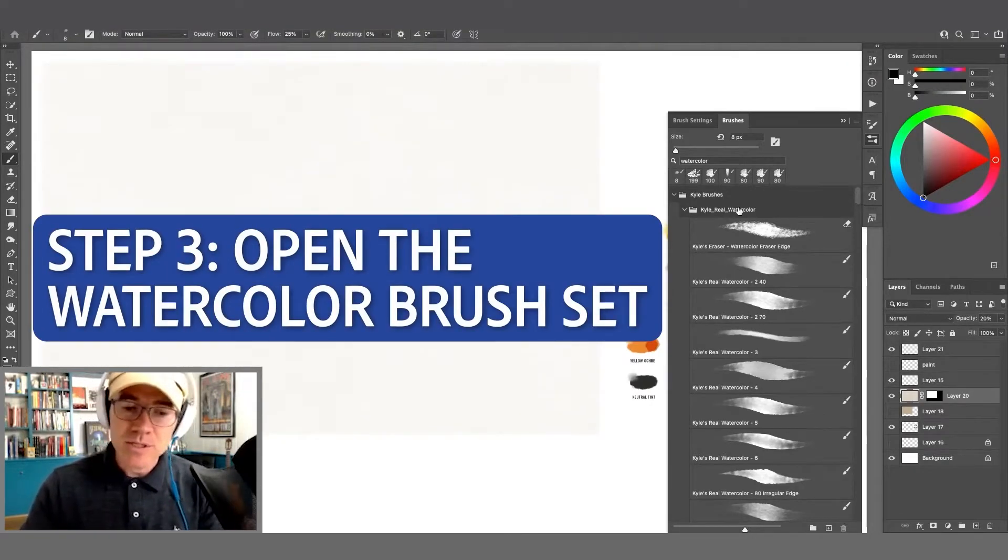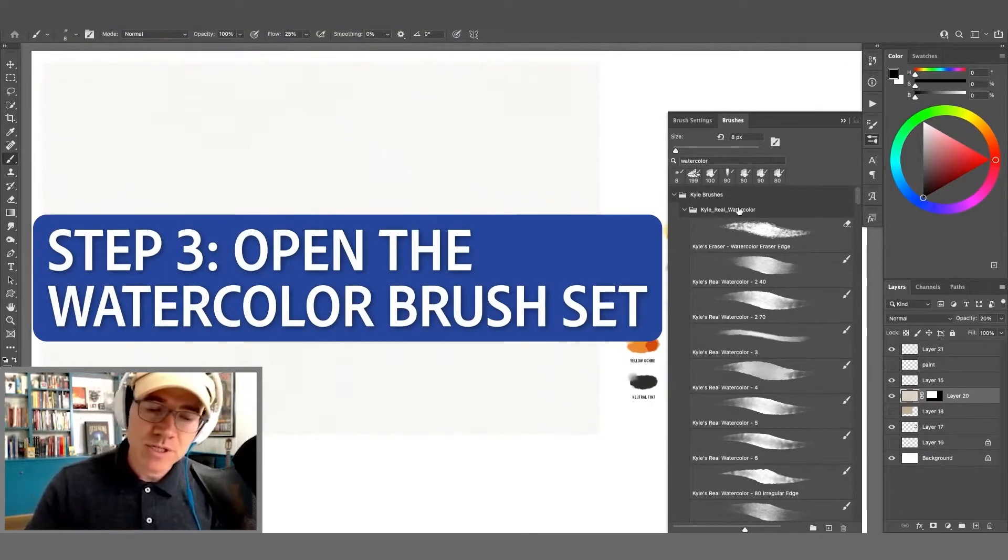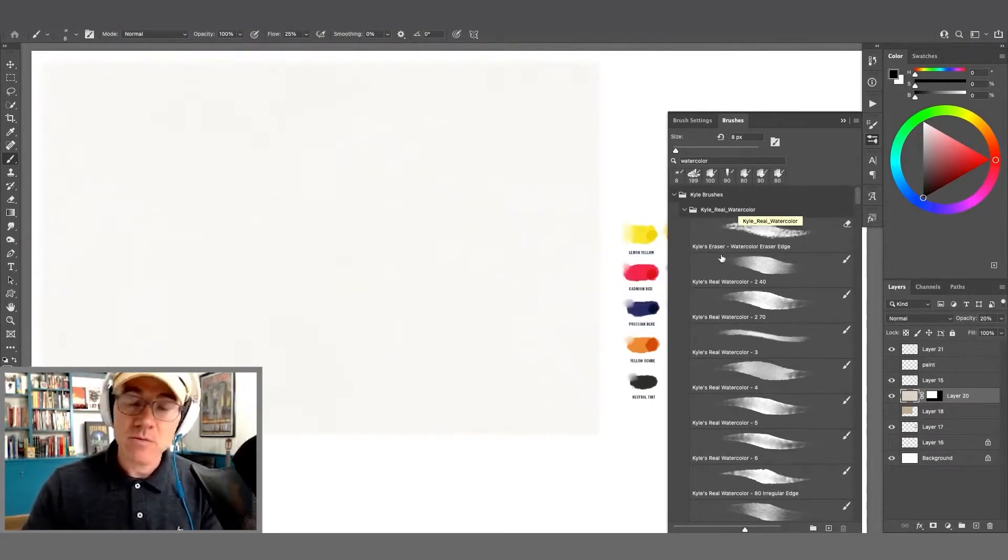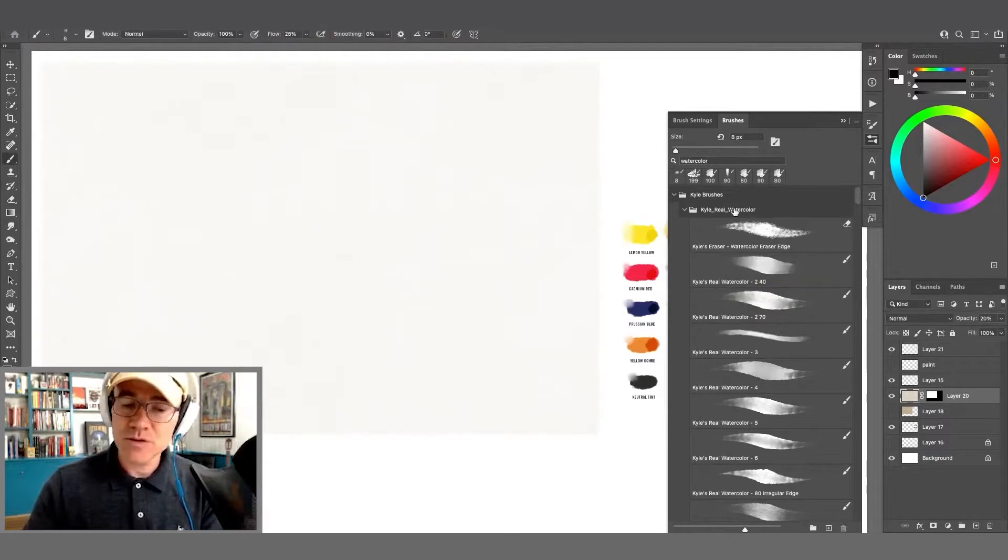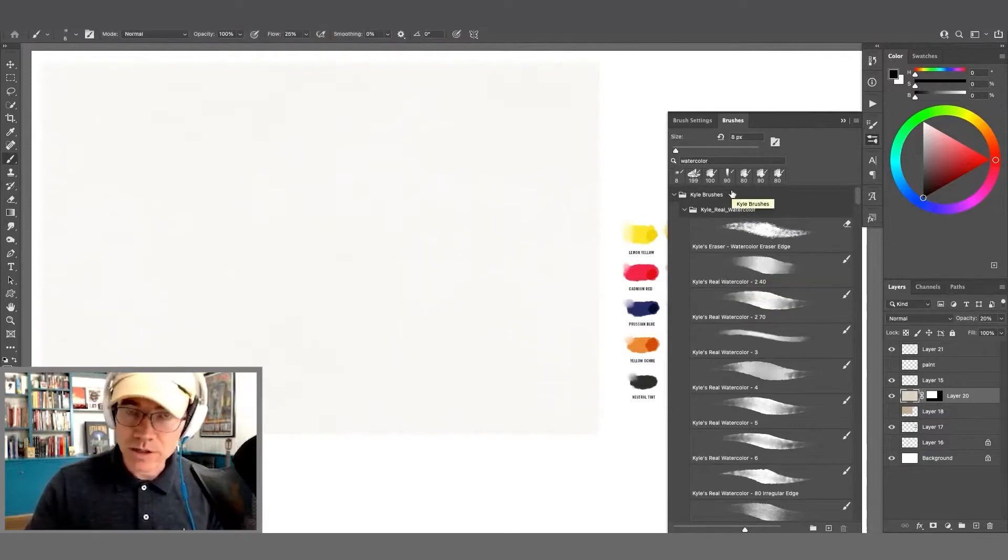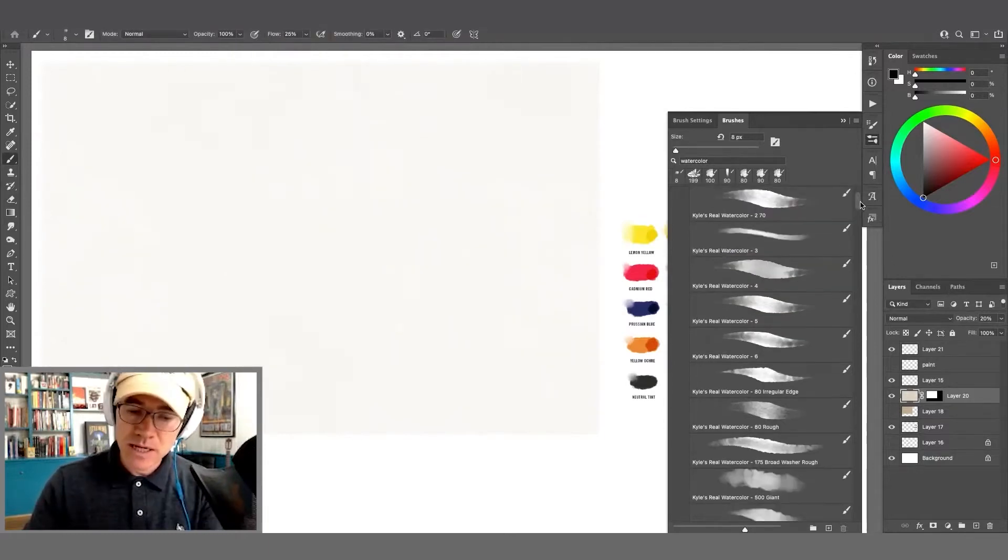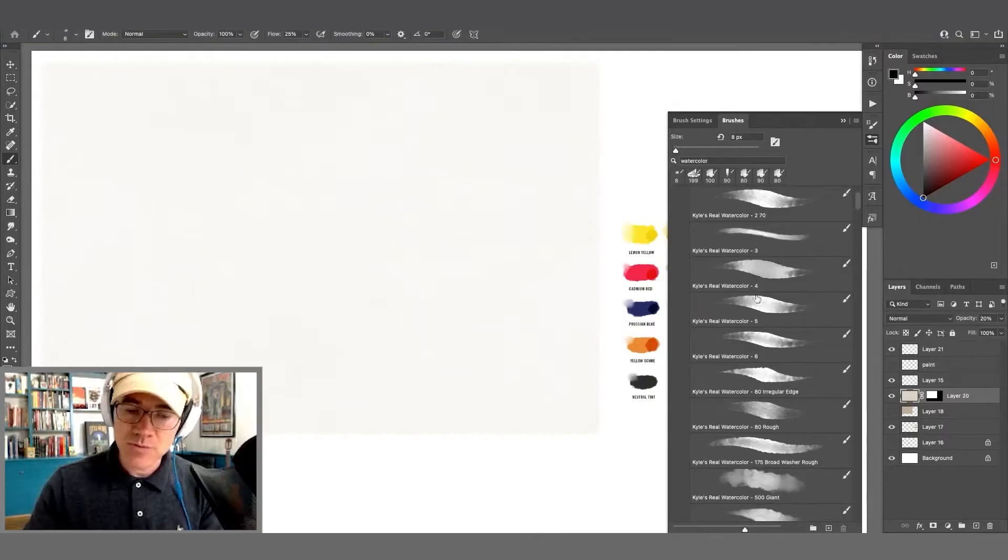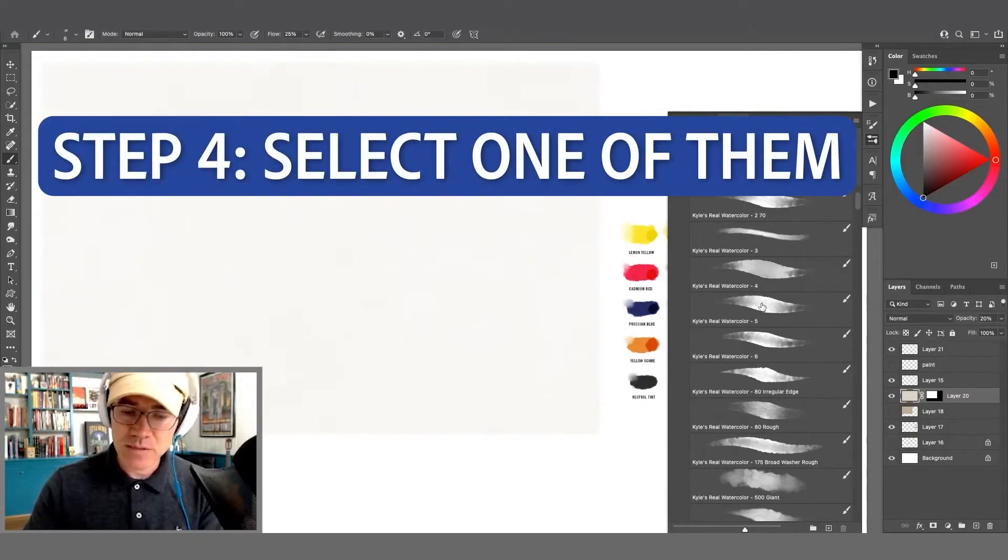We're going to crack open this real watercolor brush set here. On the Adobe website, they're just called watercolors, so you know what to look for. Skip down to these numbered brushes here, these four, five, and six. I'm just going to select number five for now.